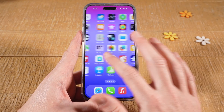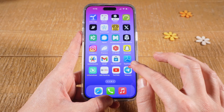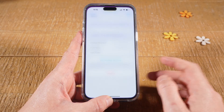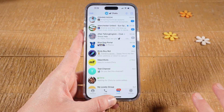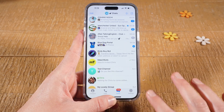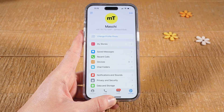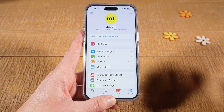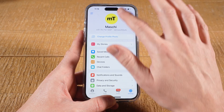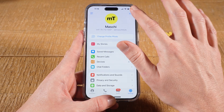First of all, open up Telegram. Then in the lower right corner of the screen, tap on Settings. Next, in the upper right corner of the screen, tap on Edit.